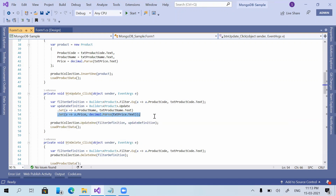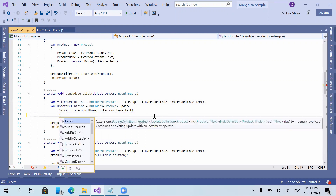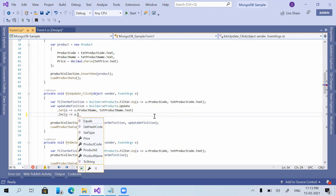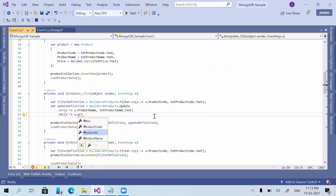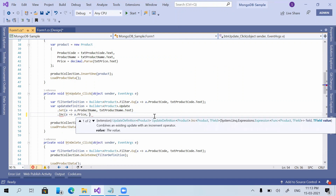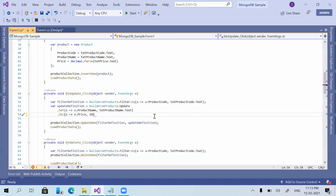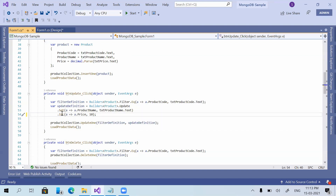Now instead of the $set command, I'm showing you some other options. The first one is $inc — for example, on a product's price field — and I'm just giving it a value. I will explain what this particular function does, so let's run the application.